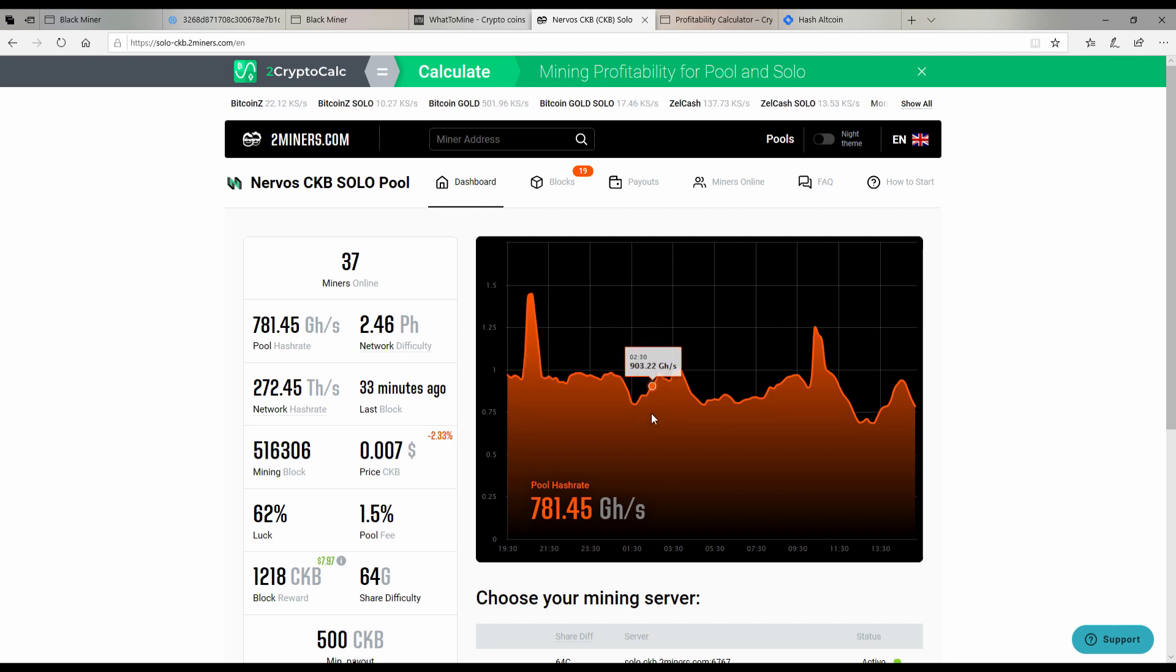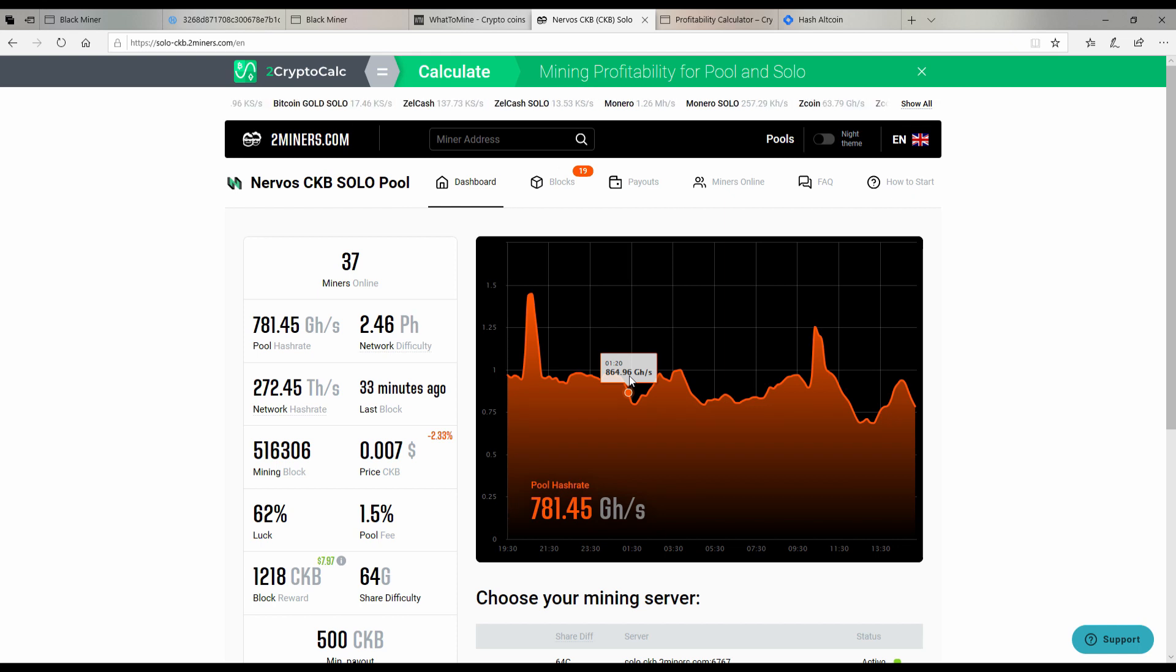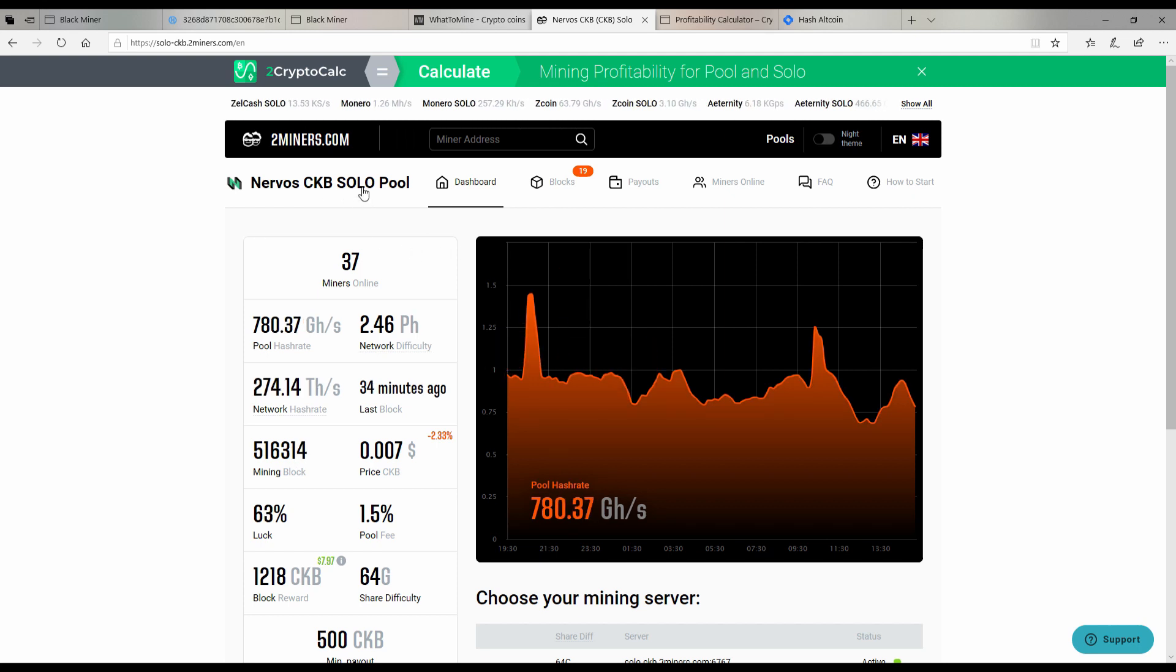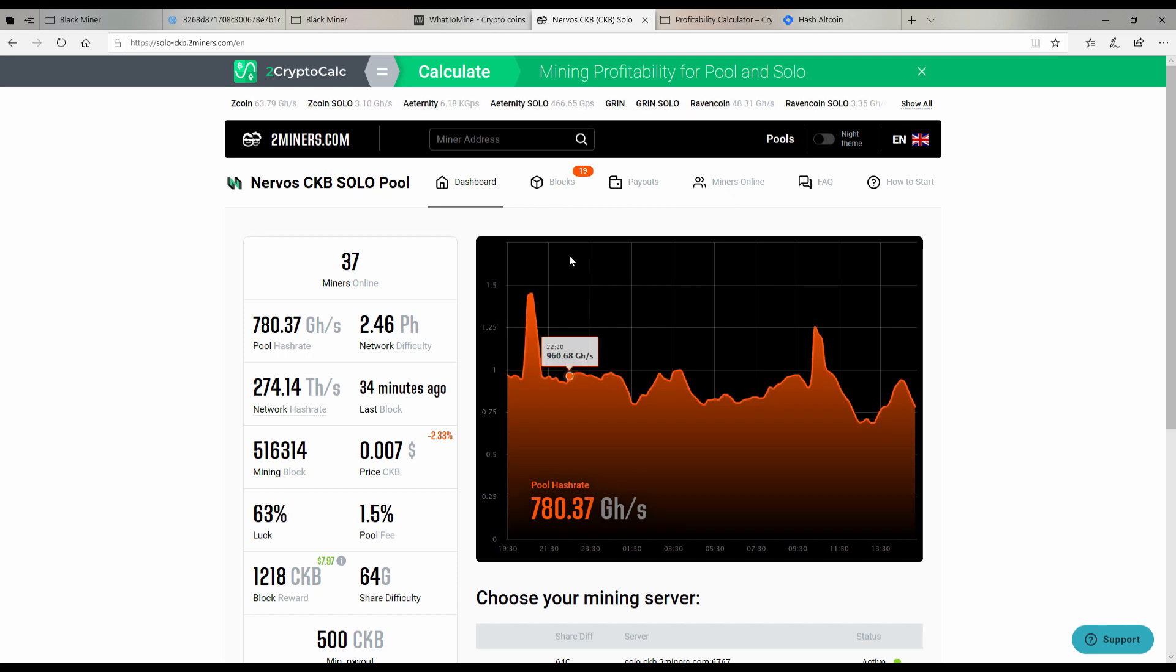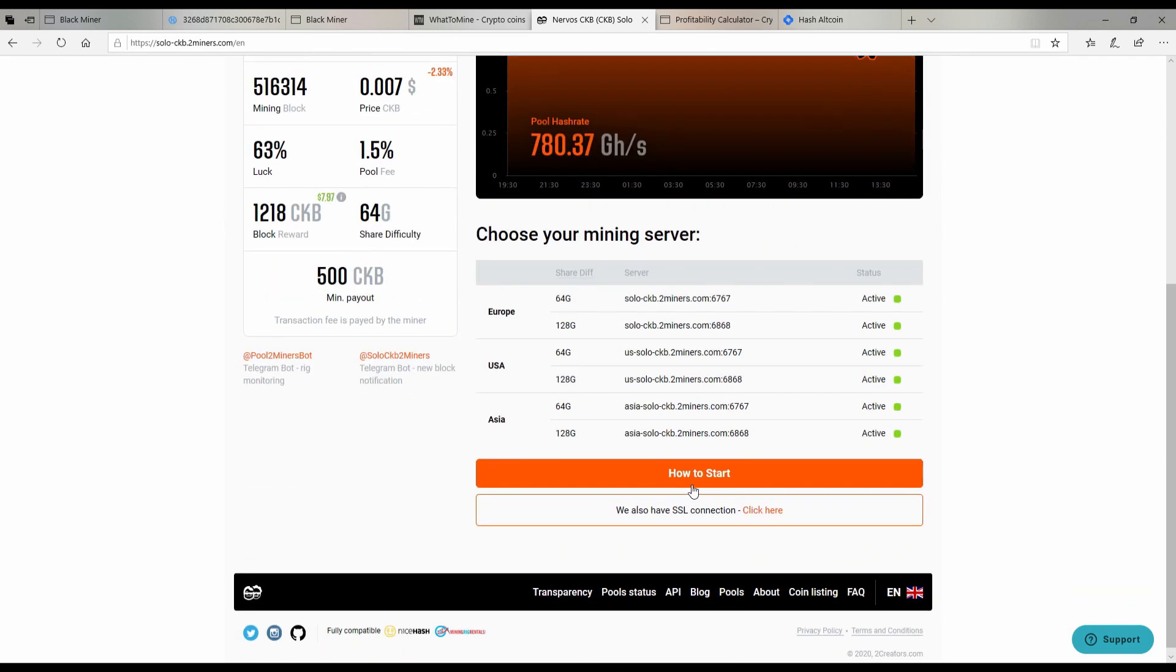Today what I'd like to take a look at is Nervos CKB. It seems like a good project so far. You can go on F2 pool like a lot of people do or different pools and mine this, but I found a way to solo mine CKB. So let's go ahead and get started.